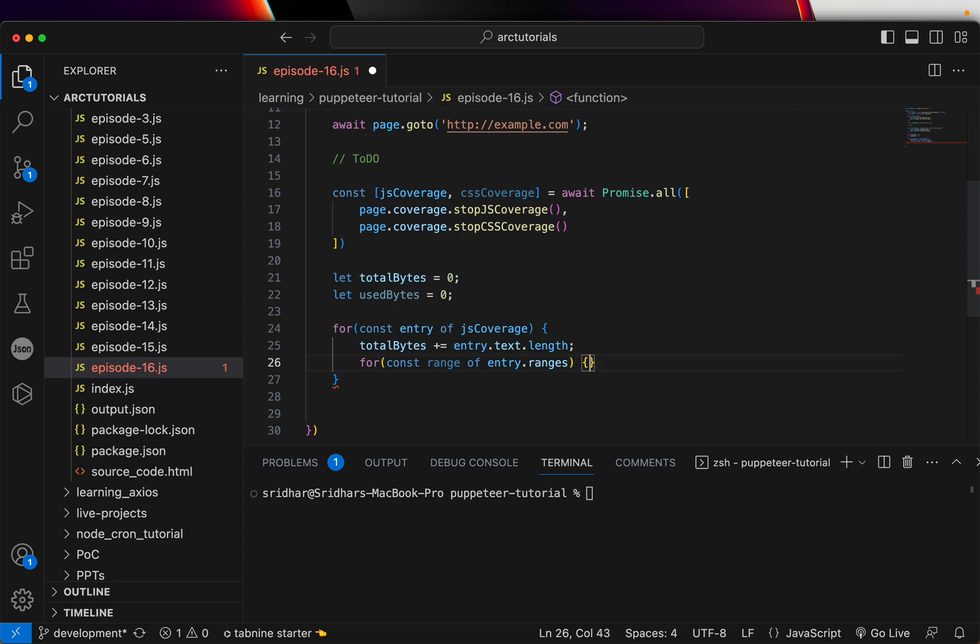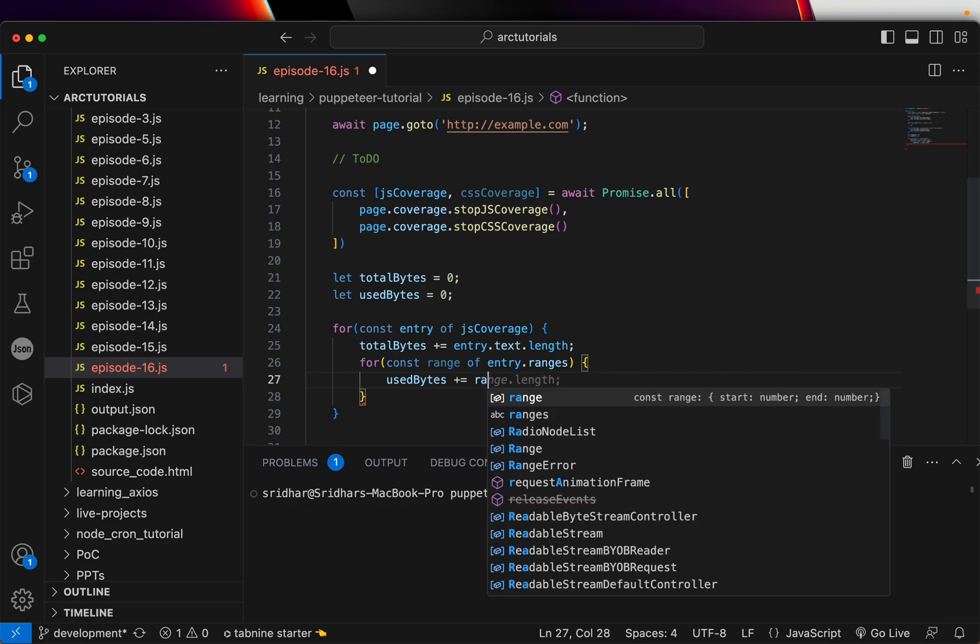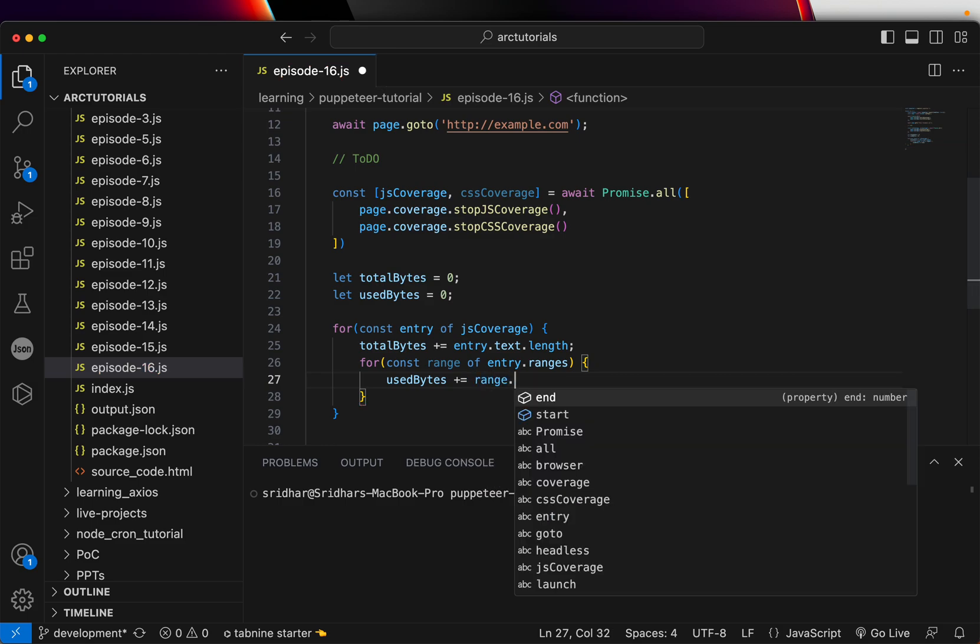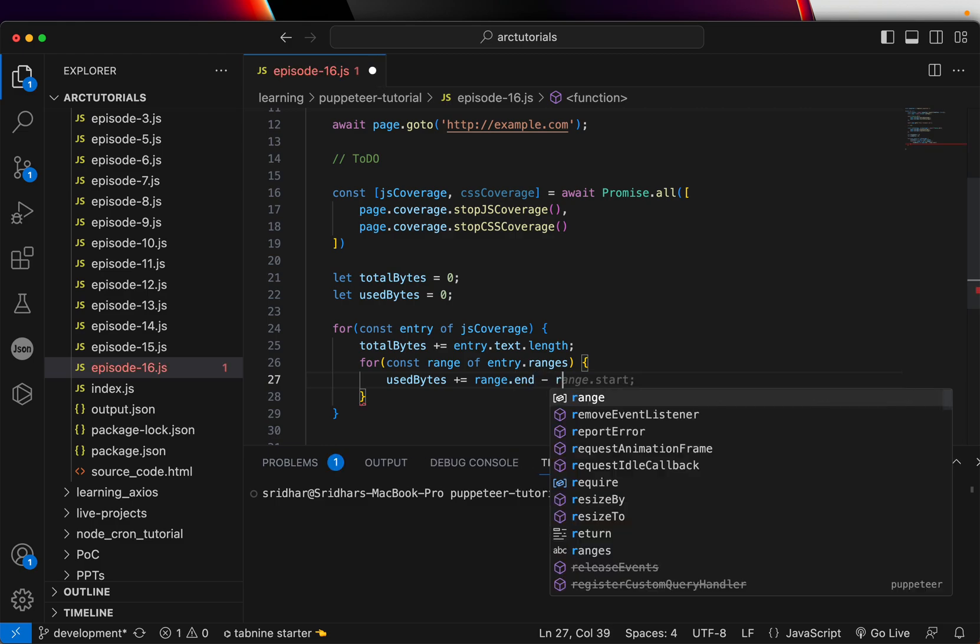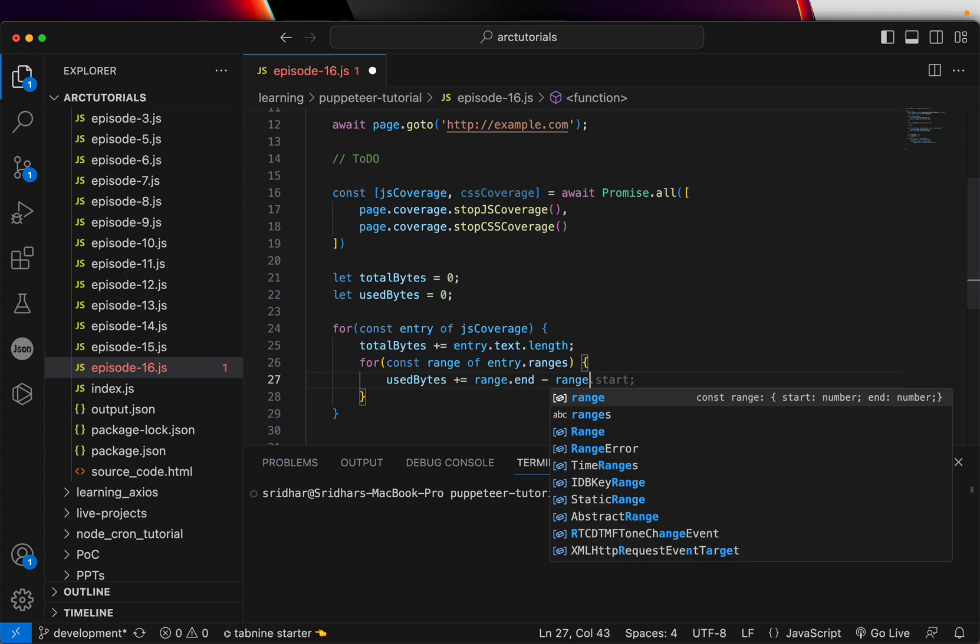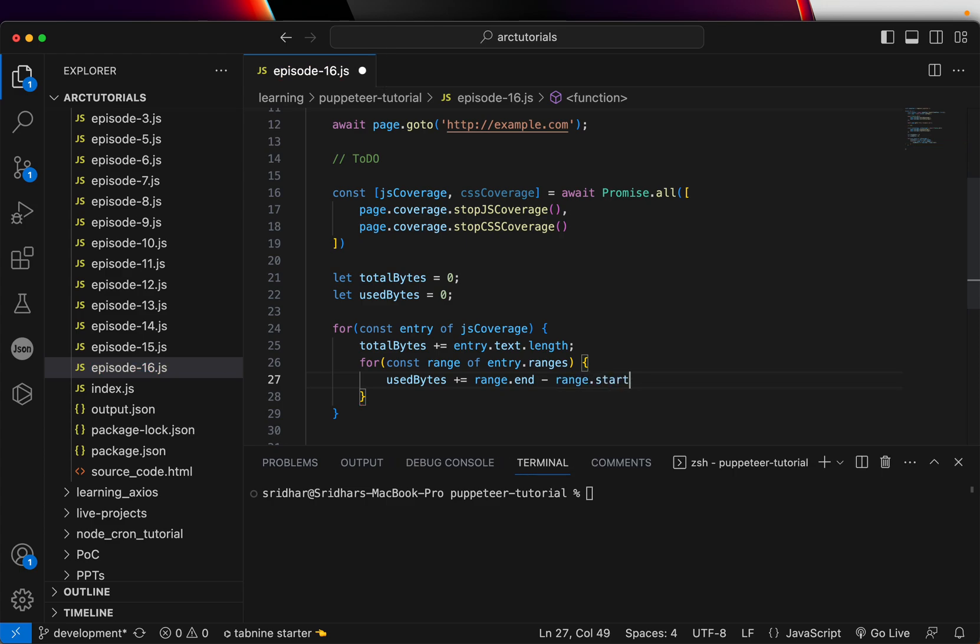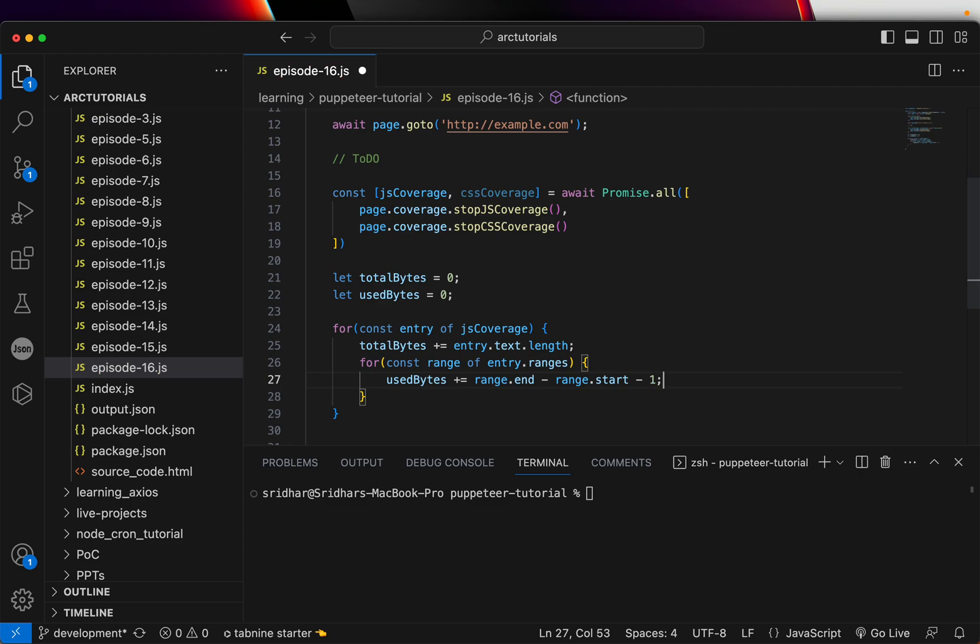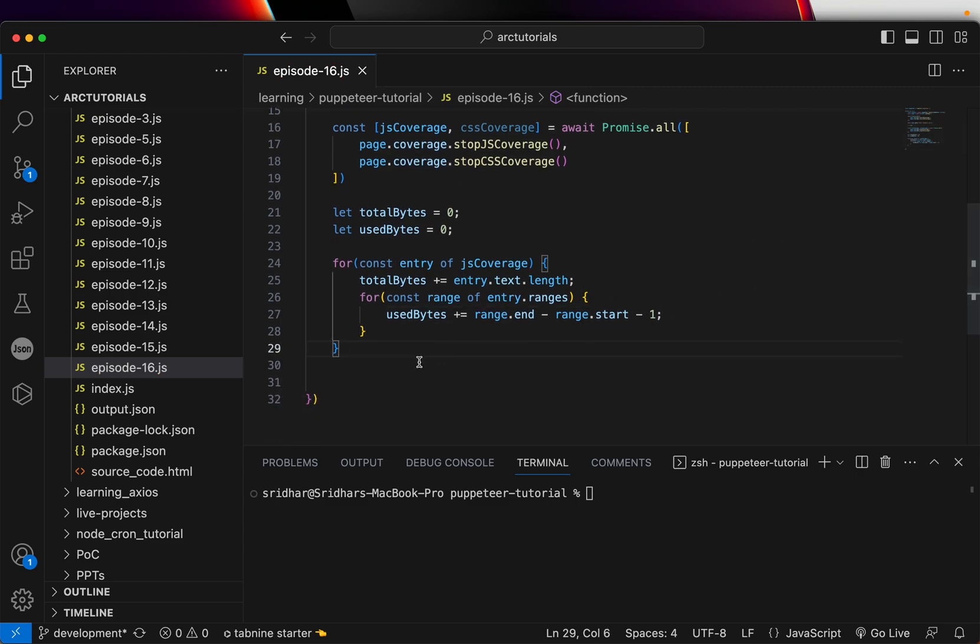Then we are going to use usedBytes will be equal to range.end minus range.start minus one. That would be the logic to calculate the bytes.